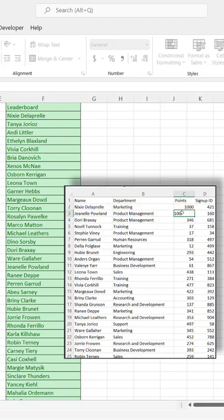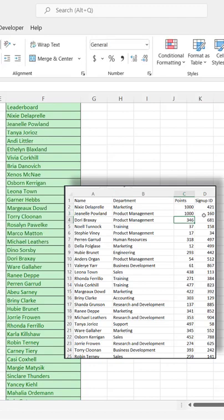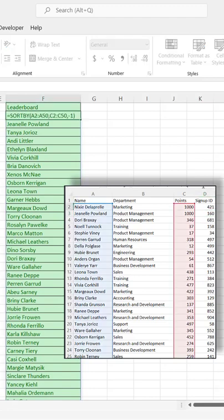But what if there are two people at 1000? Let's go with the signup ID 160. That comes first. And so that's where we have our second array here.